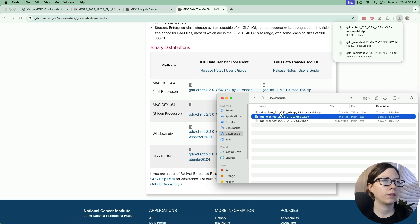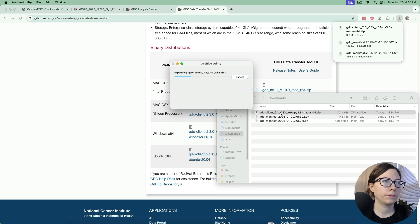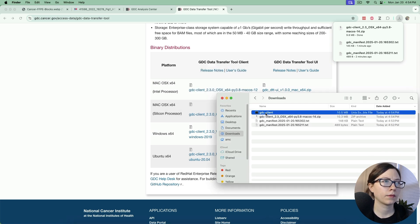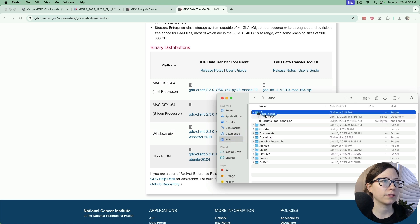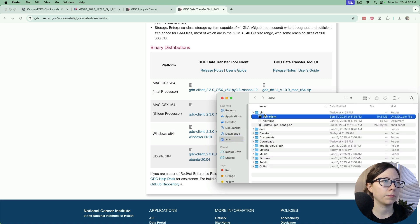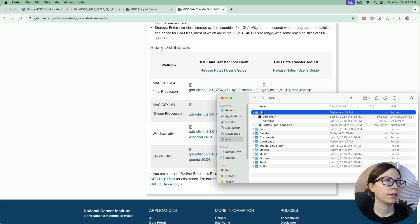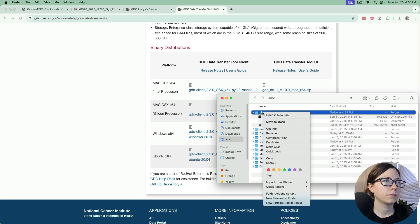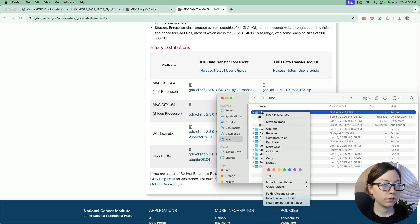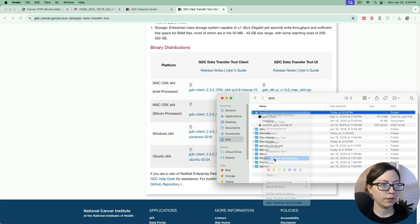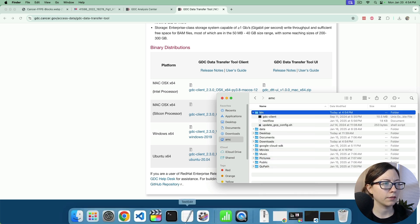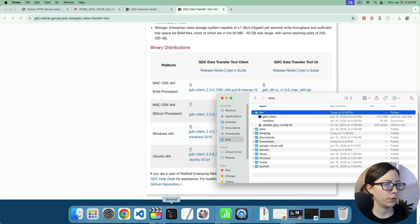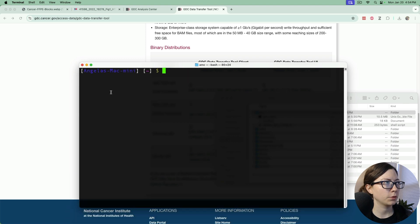Then drag it over to somewhere it makes sense so I'll put it in my bin in my home folder. If you're on a Mac, copy as path name which makes it really easy to put into the bash profile.